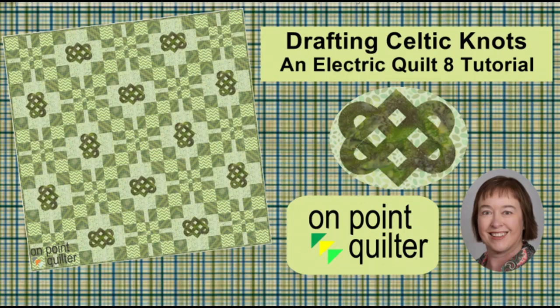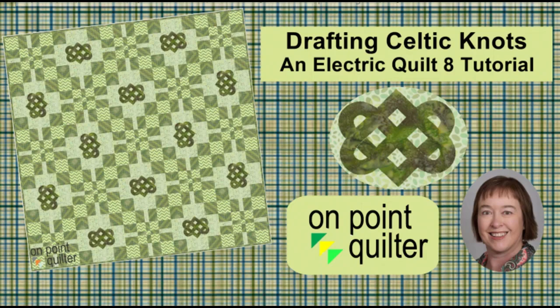Welcome, this is Carrie Schell from On Point Quilter. In today's video tutorial I will be sharing with you how to draft your own Celtic knot designs using Electric Quilt and I will even share with you how to place that in a quilt.